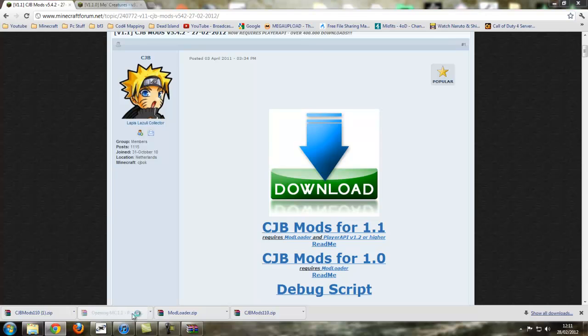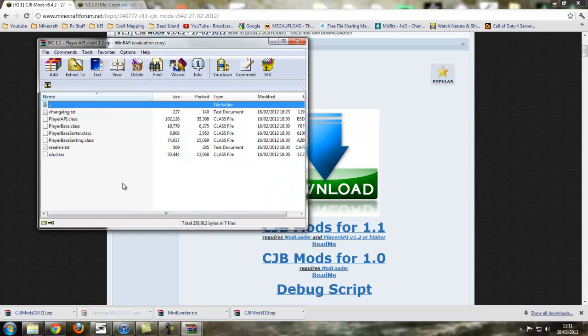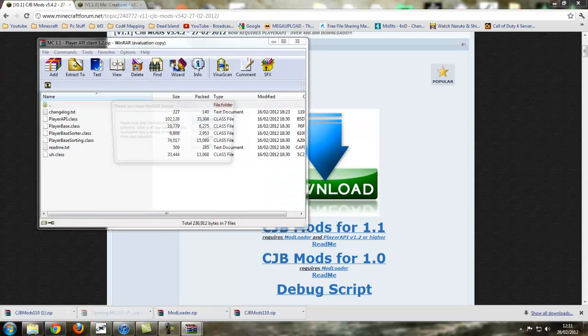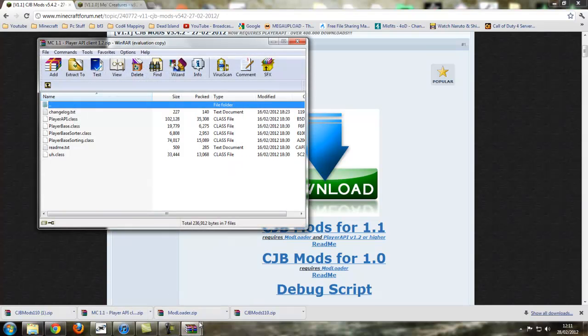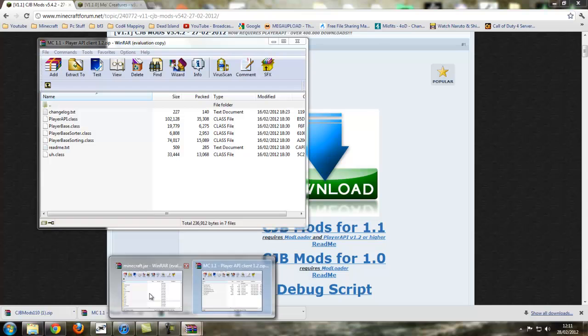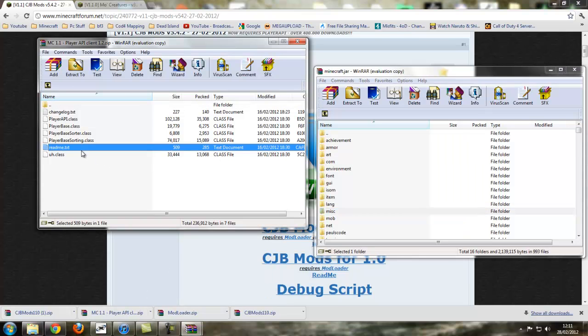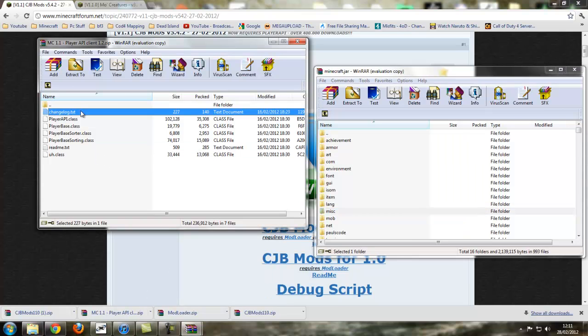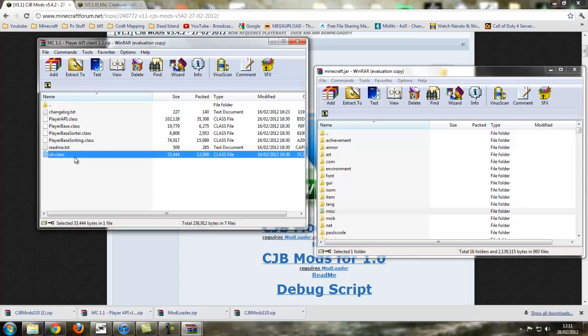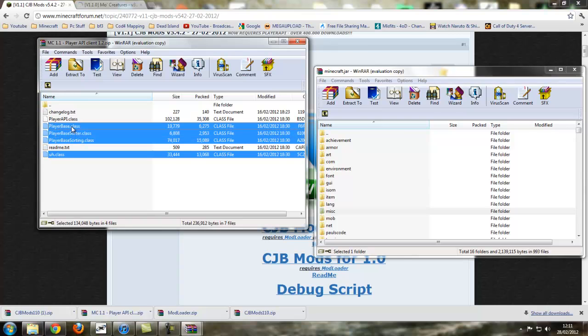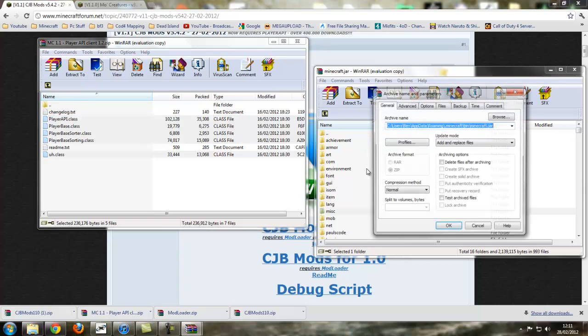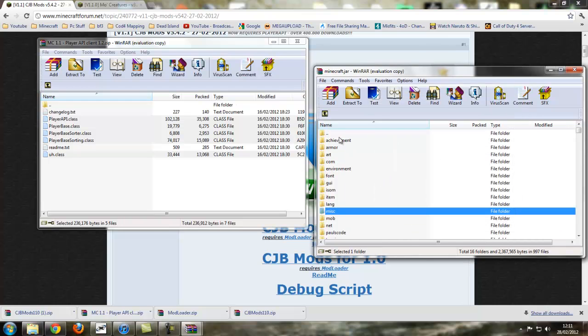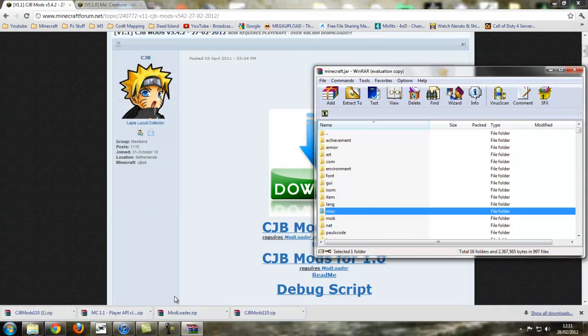And then we have player API. Now this is exactly the same, but there's a file in here you can't copy, and that's that readme and changelog. The dot text. So you have to click one, hold ctrl, and then click, click, click, click, so we only get a few, don't get them all. Then we just drag and drop and press ok. Now we can close off player API.